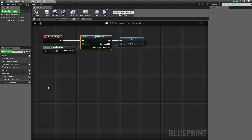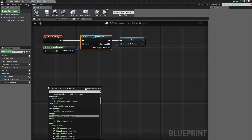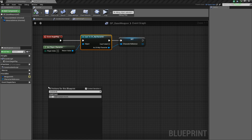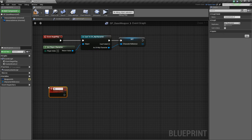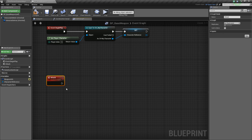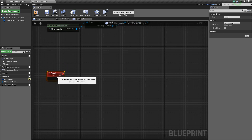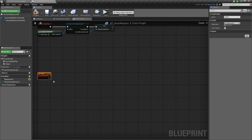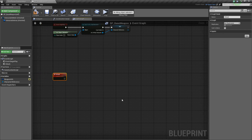Next we're going to right-click, add a custom event, and call it simply Attack. In this event we want to execute all of our attacking functionality. We're going to do a line trace to see if we hit something. If we hit something, we'll play some effects and then apply damage to it.